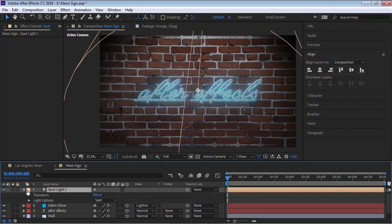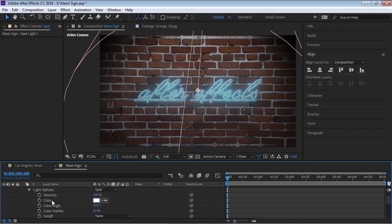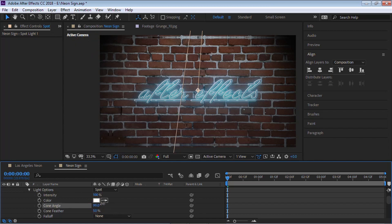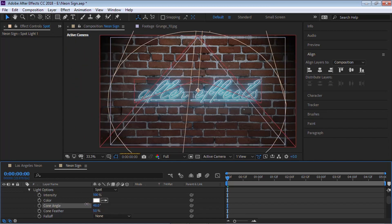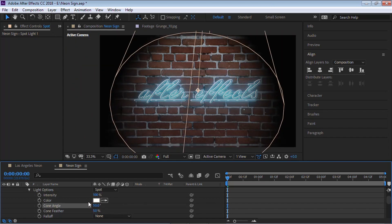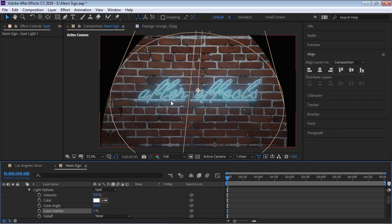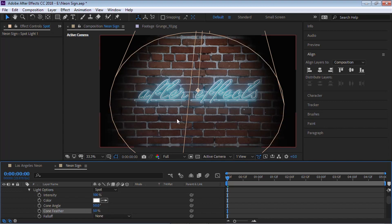Drill down to the Light Options. For the Cone Angle, let's bring it down — that looks pretty good. You can adjust the Cone Angle and the Cone Feather. You can make it zero if you want a harder edge, but 50 looks pretty good.